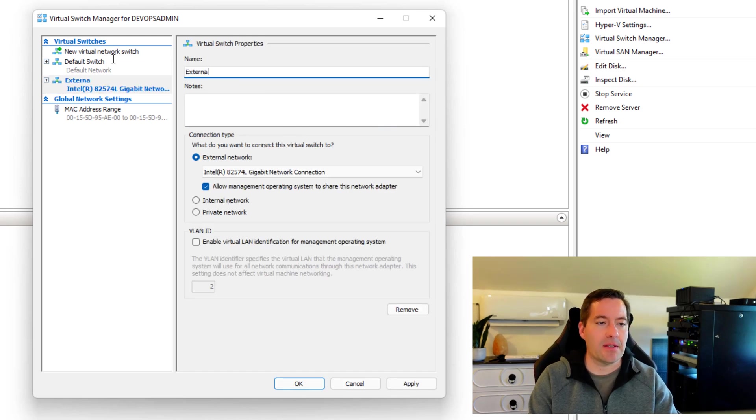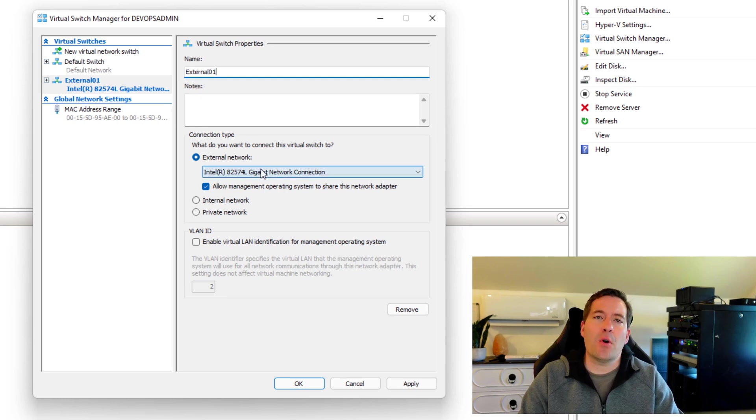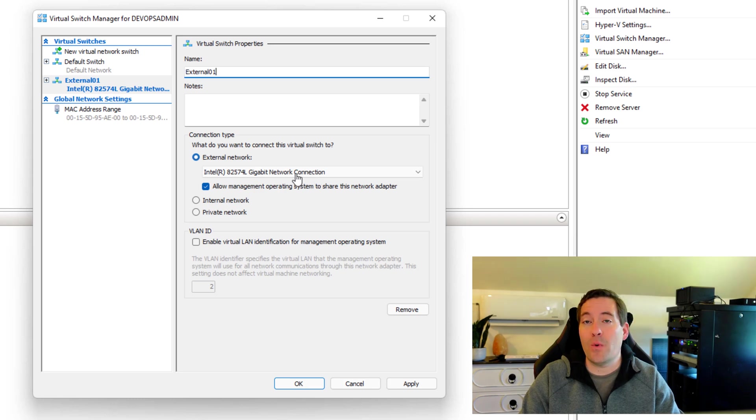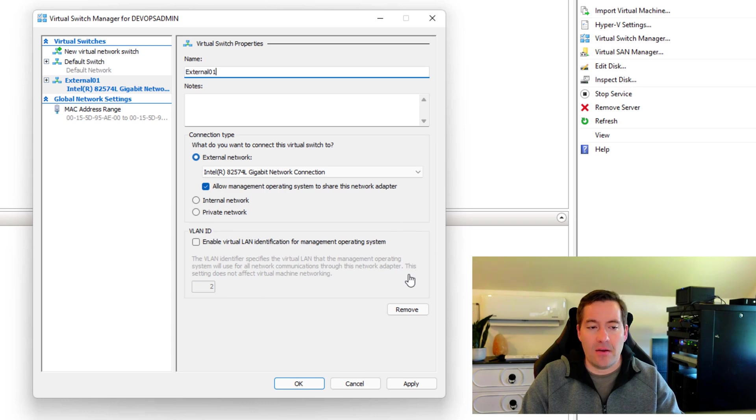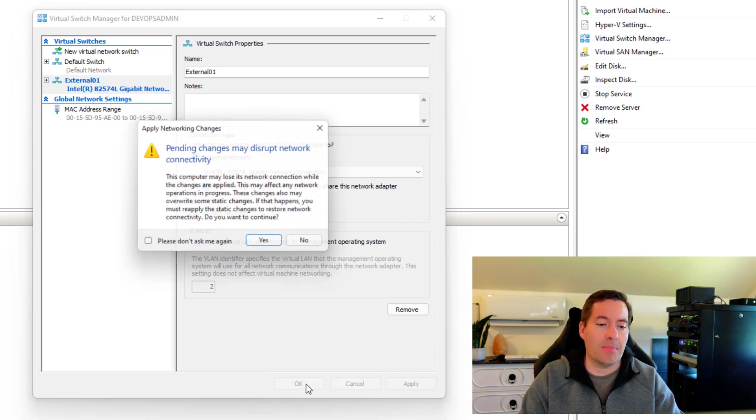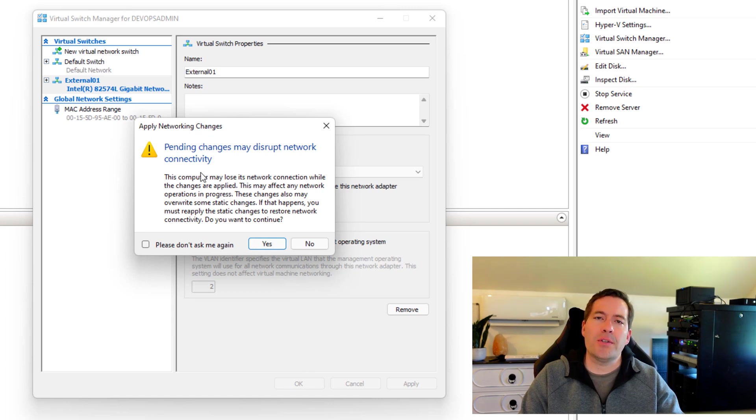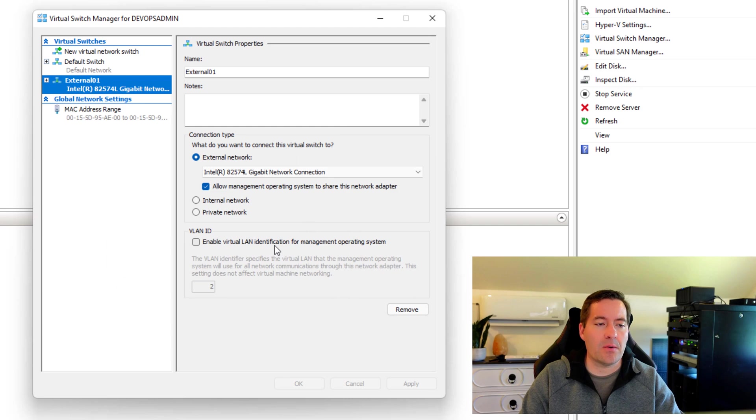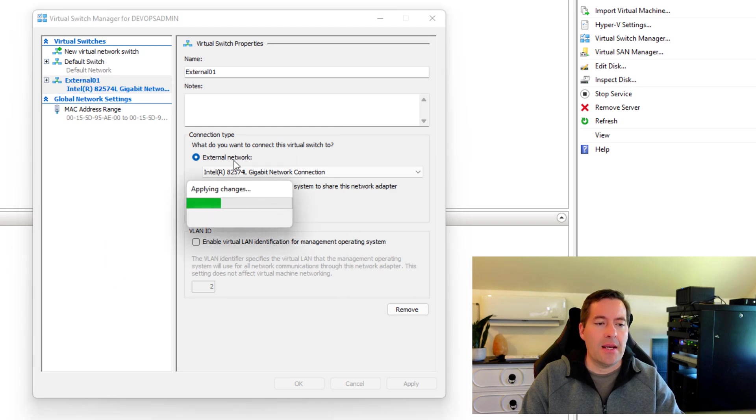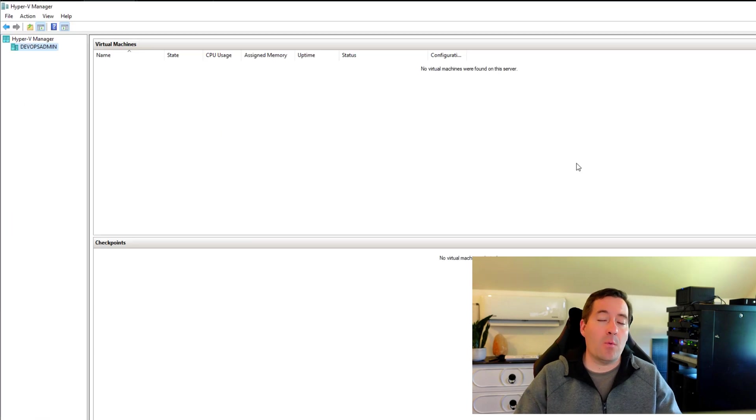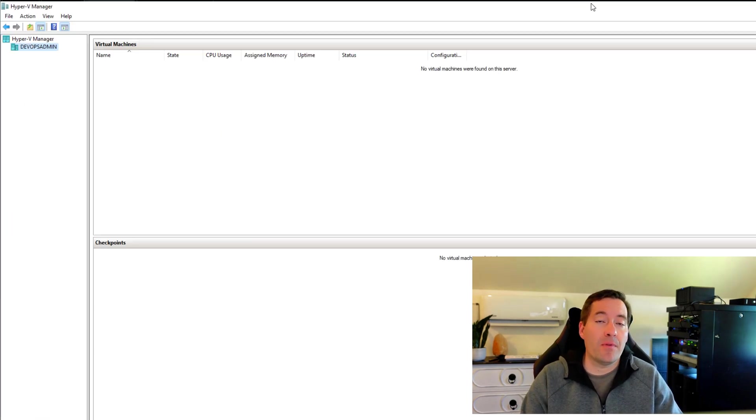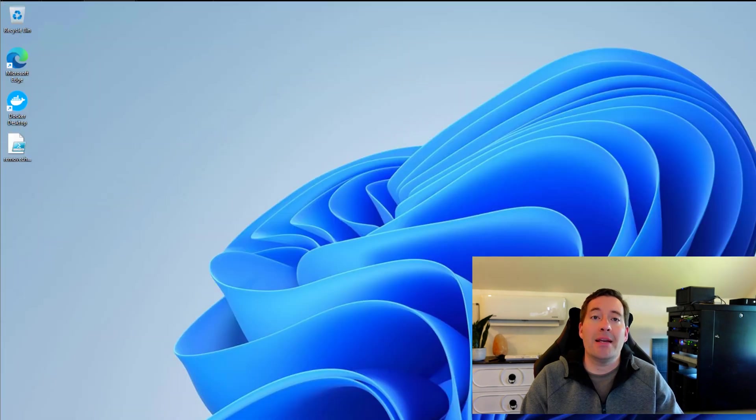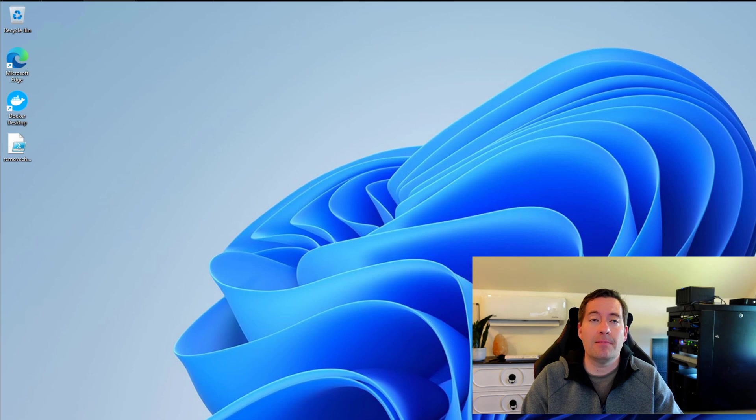So we're going to say create virtual switch. I'm just going to name this external 01. And the defaults here are fine. We want to use an external network. It's going to be bridged to our local network adapter. And all the other defaults here are okay. So we're just going to simply click okay. We're going to get the prompt about possibly disrupting network connectivity. That's okay. We're going to say yes. And we're going to allow those changes to be applied. Now that we have those changes applied to our Hyper-V or client Hyper-V environment, we're ready to install Minikube using the Chocolaty utility.